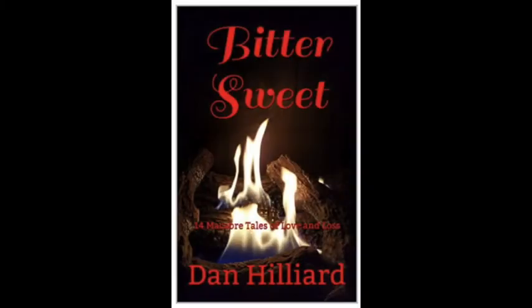Hello, my bookworms! Did you like that story? If you do, check out Dan Hilliard, who graciously gave me a copy of his book titled